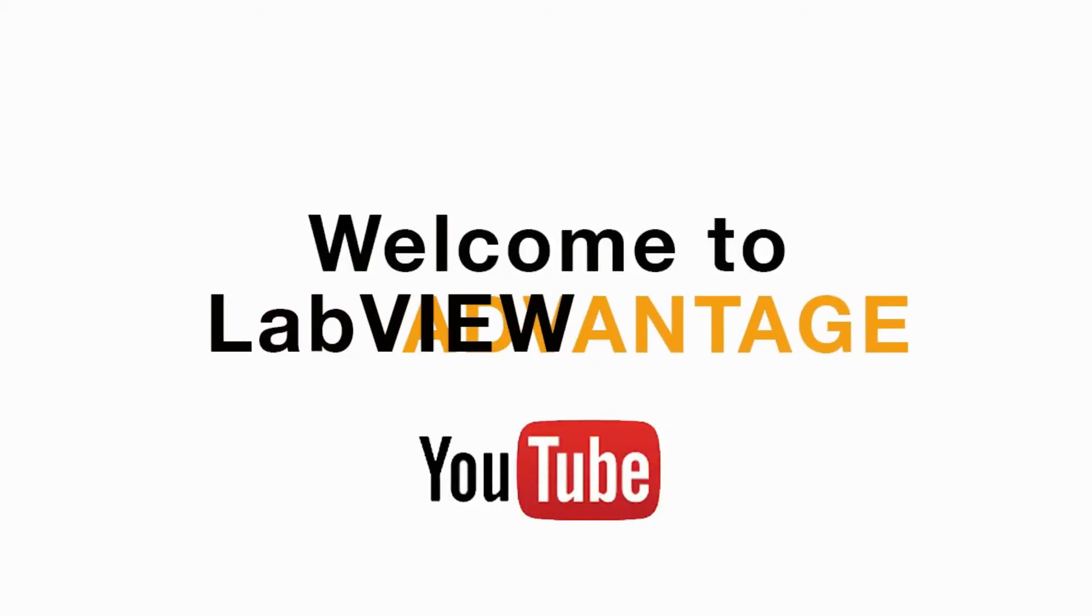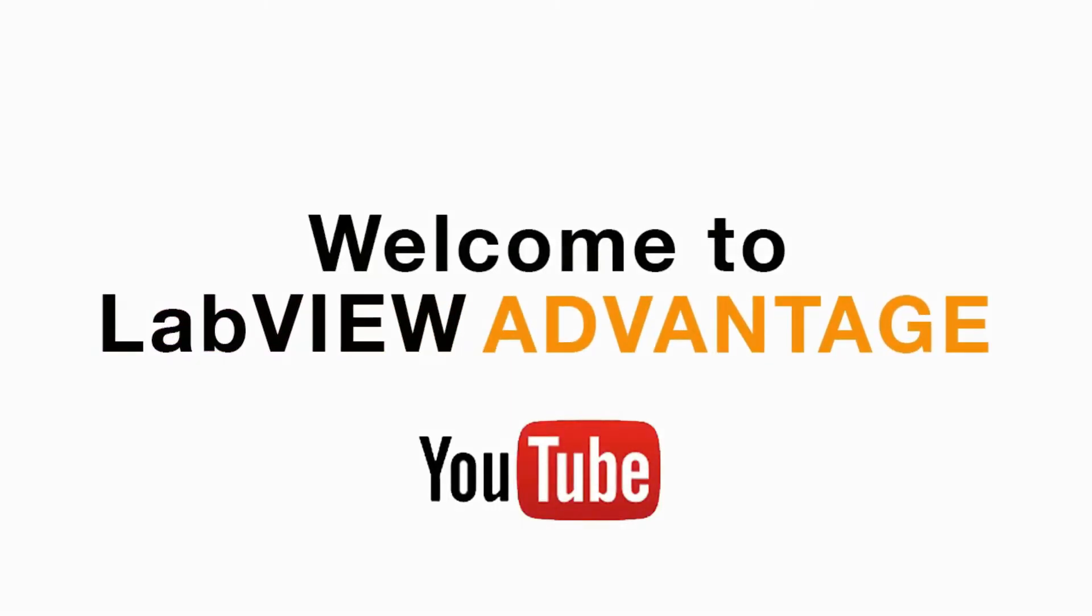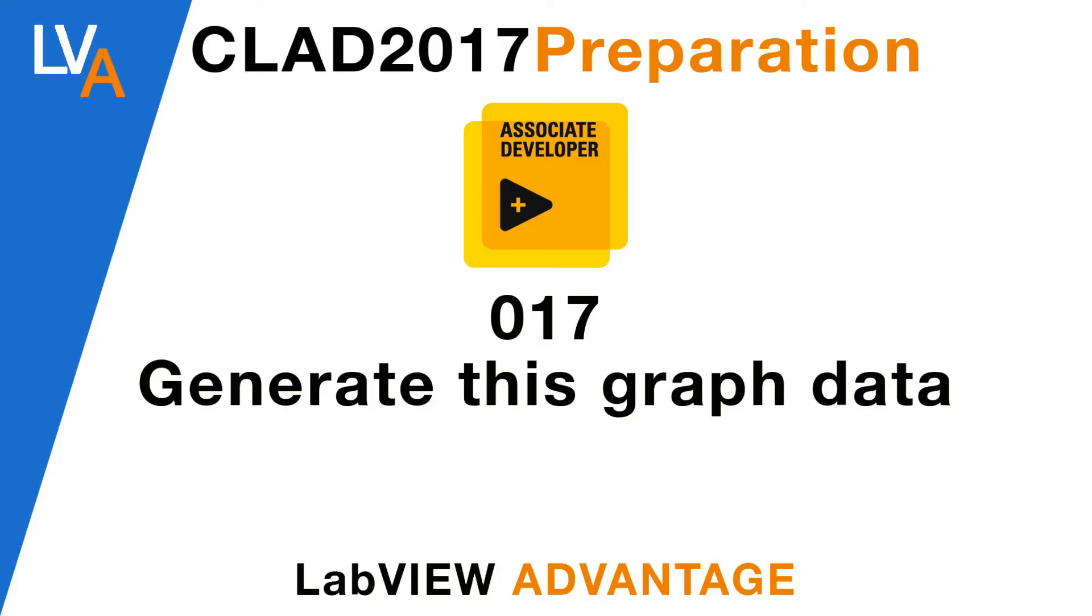Hello and welcome to another CLAD preparation video on LabVIEW Advantage.